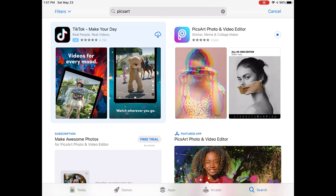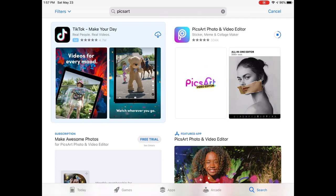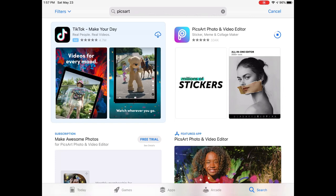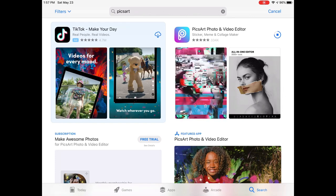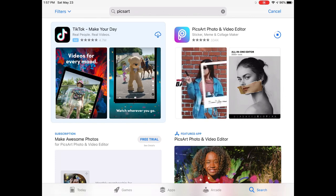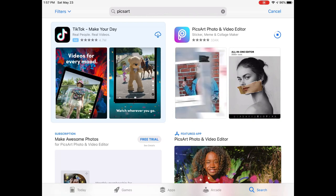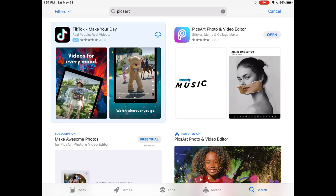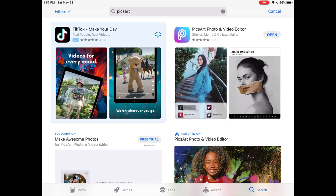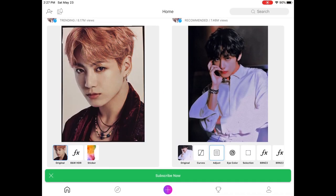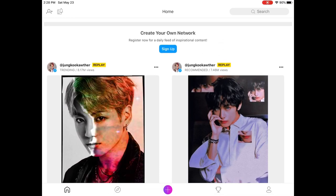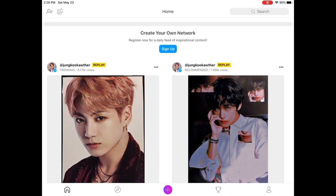The good thing about Pixart is that there's a free version as well as a paid version. I'm just going to show you some of the features of the free version — there's actually a lot you can do on that one. Once Pixart is downloaded, you have to sign up. You can sign up with your email or with your Facebook account.